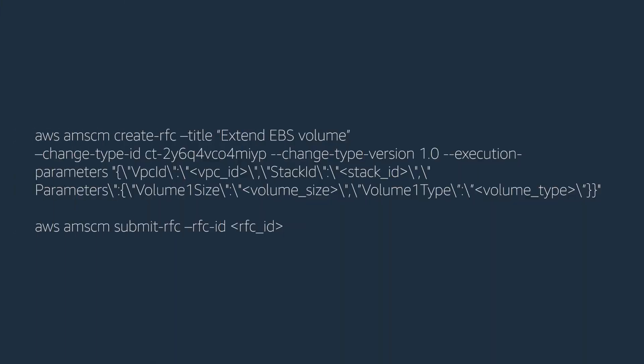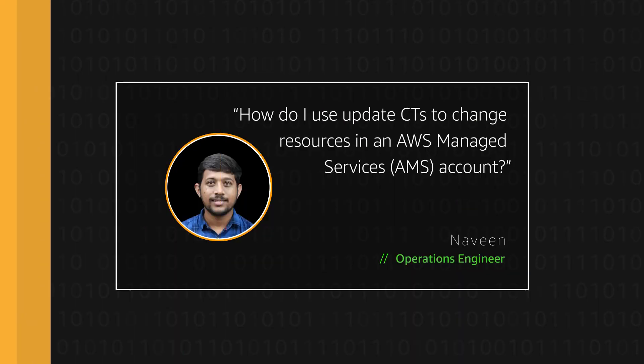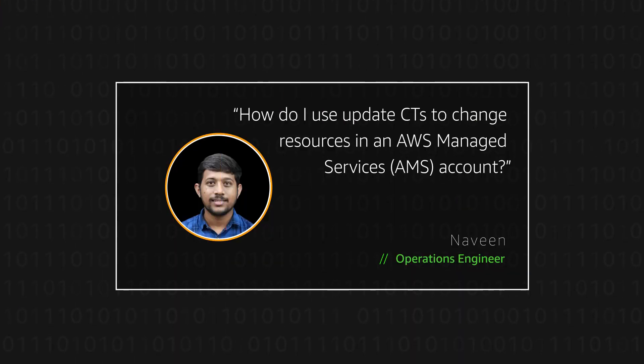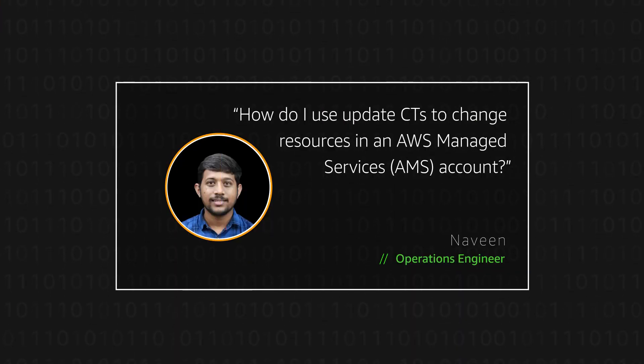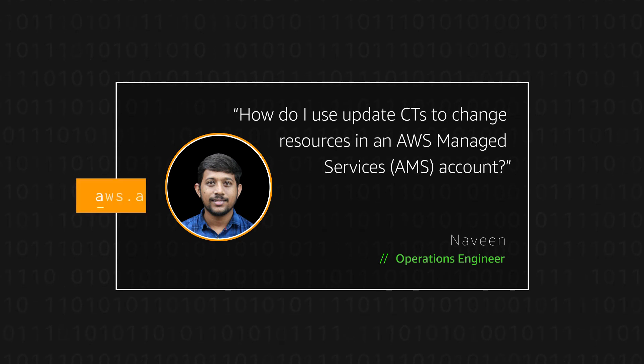Similarly, we can use AMS CLI to submit the update RFCs. Here is the example. Thanks for watching and Happy Cloud Computing from all of us here at AWS.